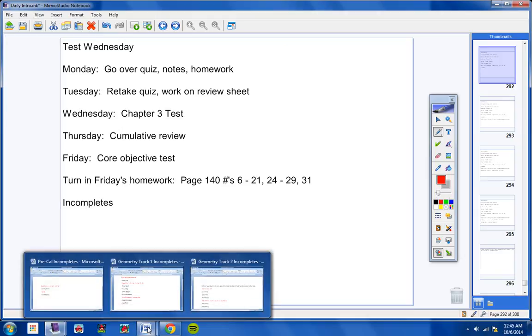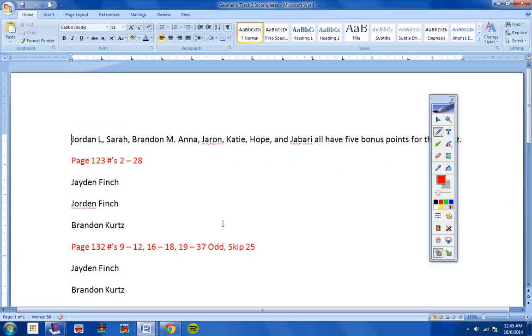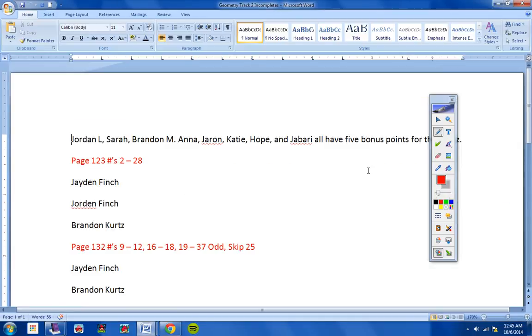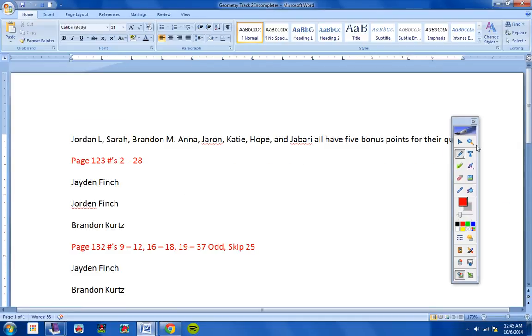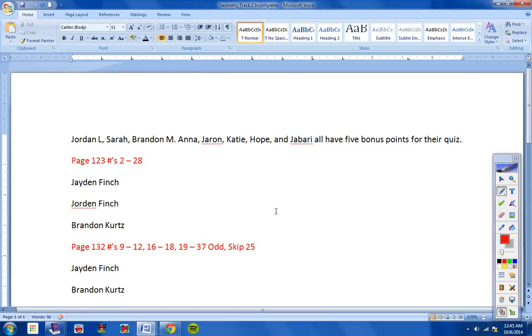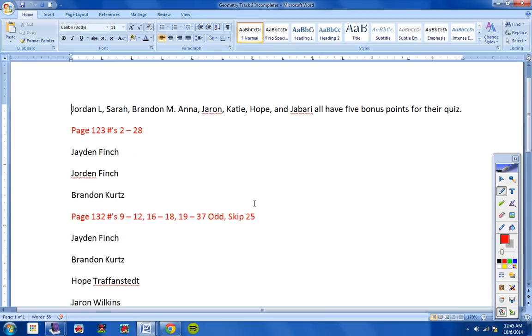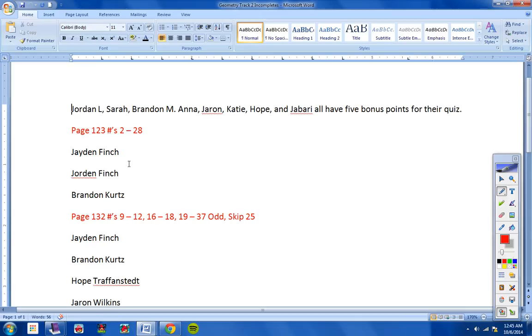Incompletes. Let's see how we're doing with incompletes. Jayden, Jordan, and Brandon. This was from Thursday, I'm pretty sure, maybe Wednesday. Page 123, numbers 2 through 28. I'm not sure about that. But you guys need to turn this assignment in, page 123, numbers 2 through 28.